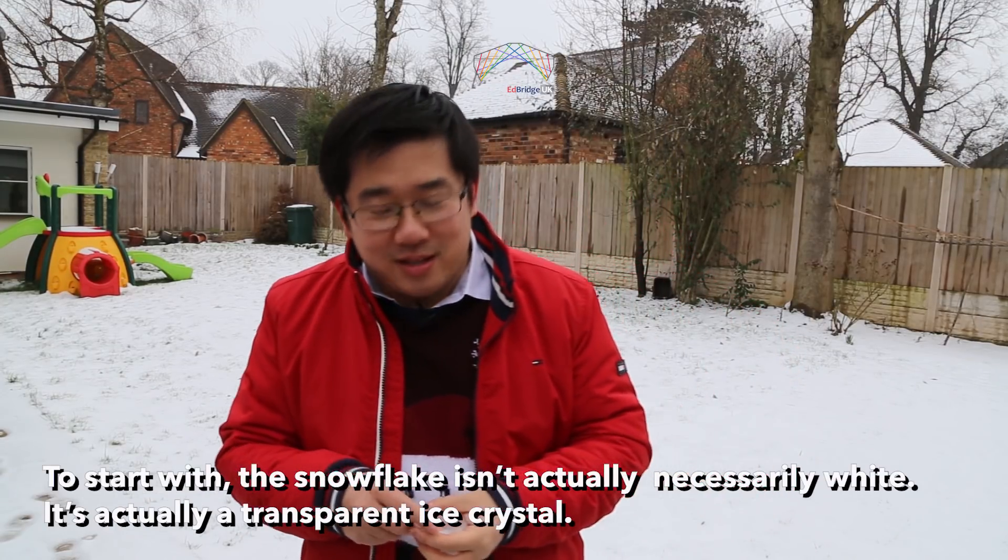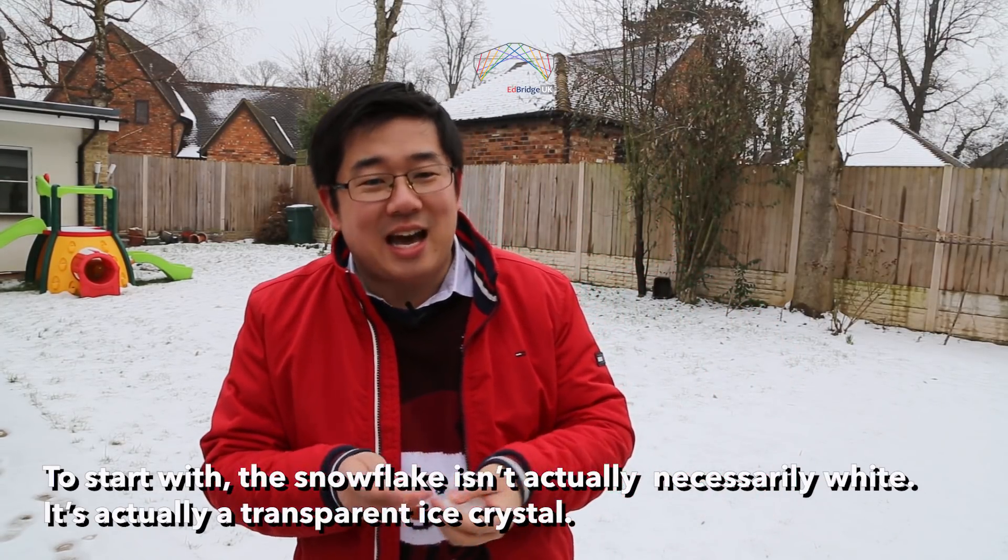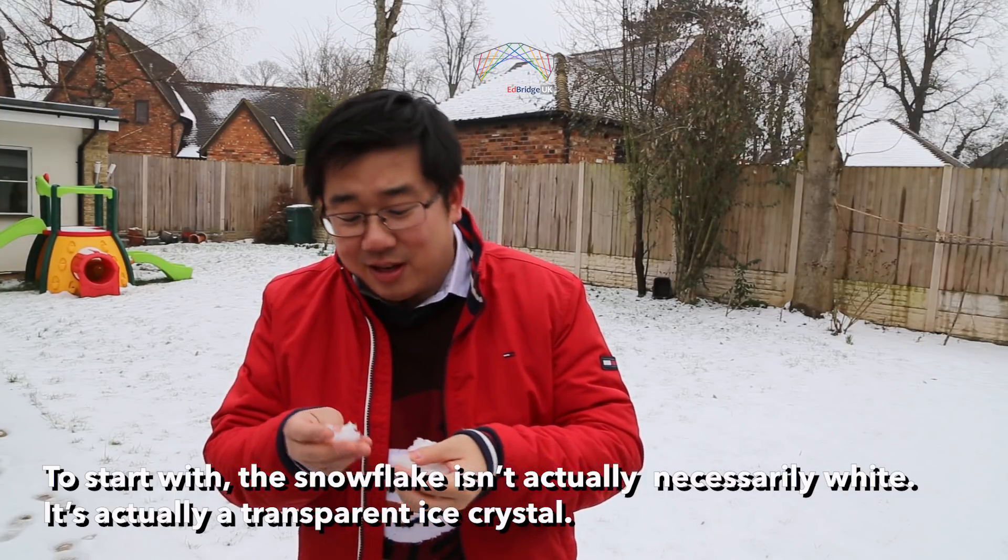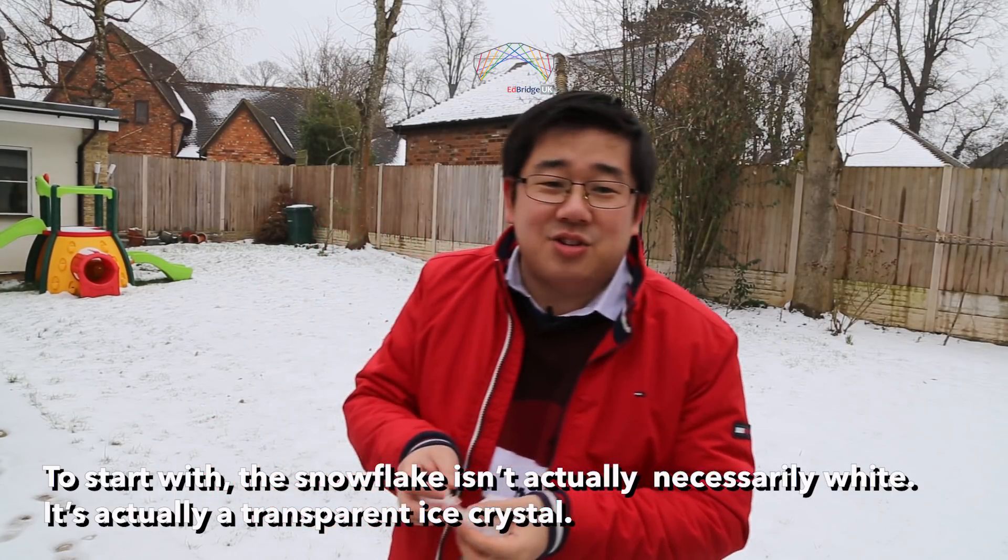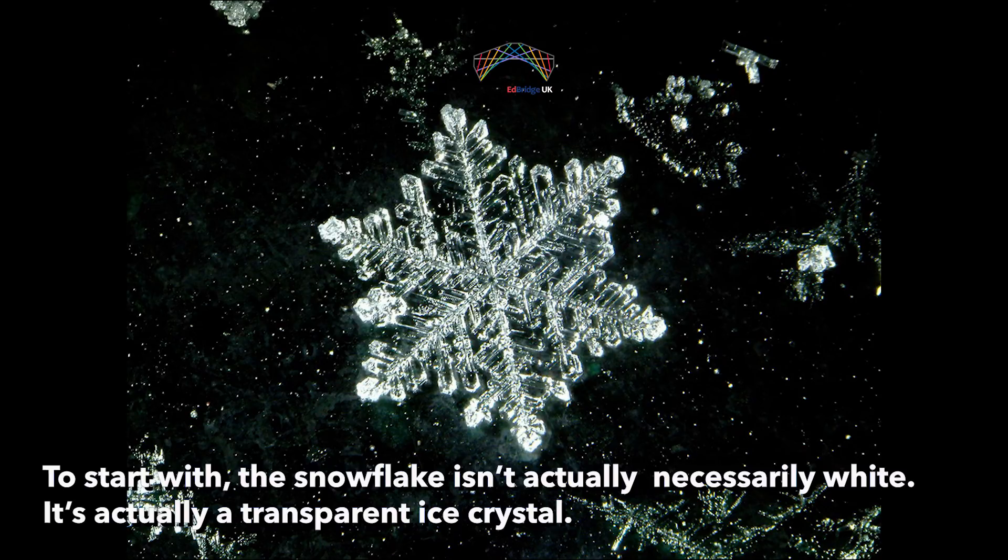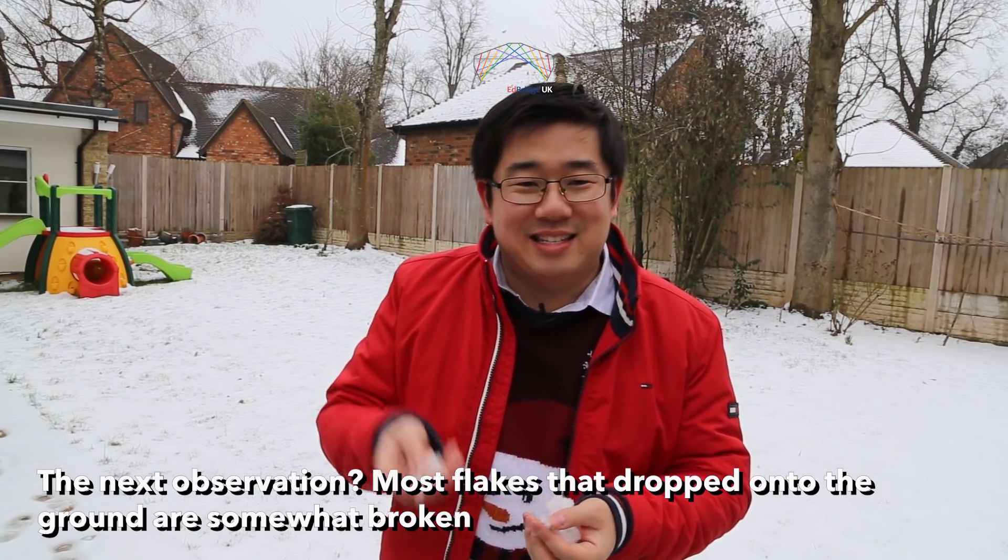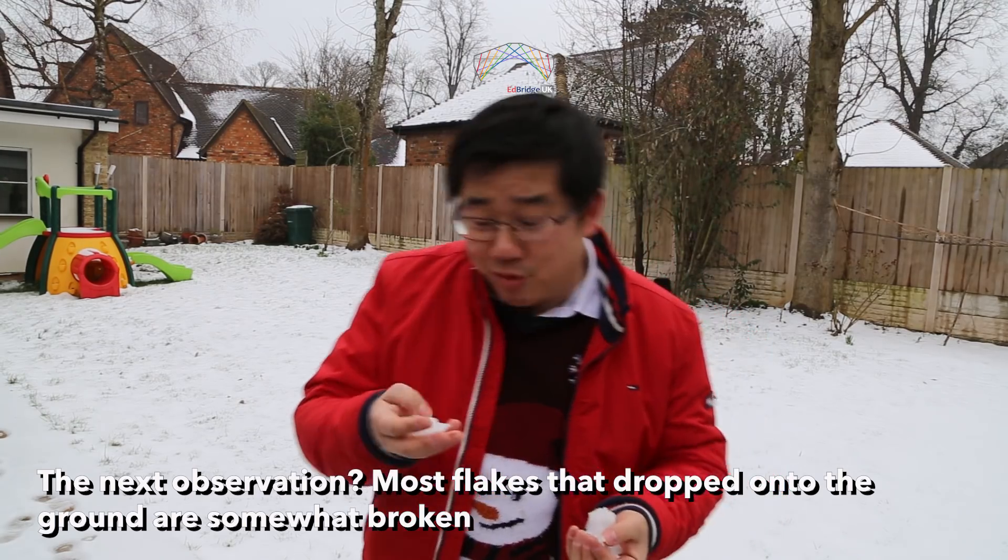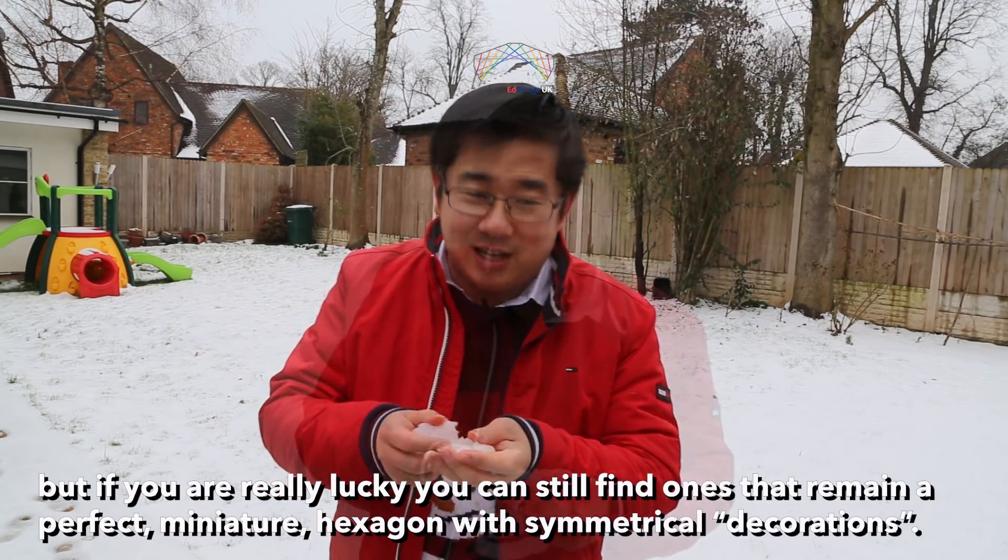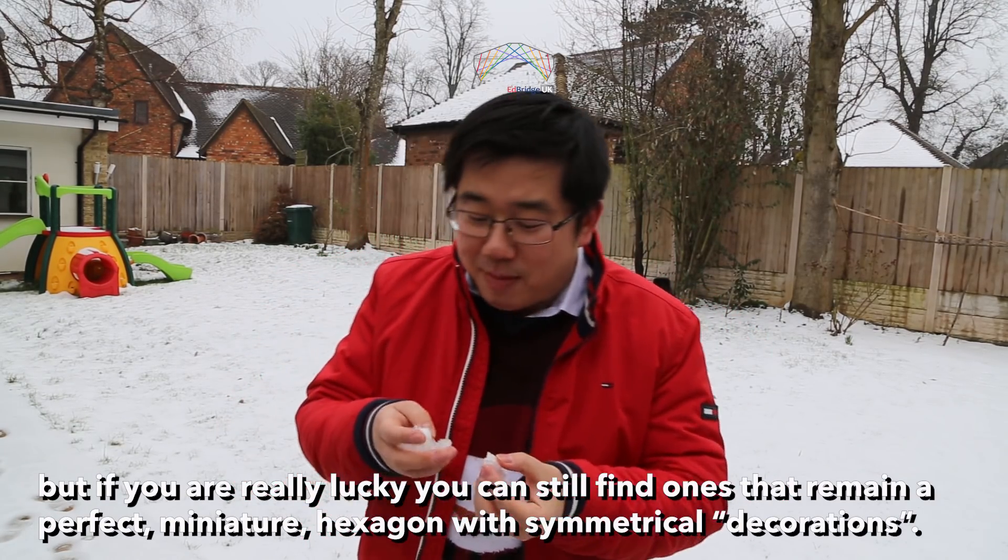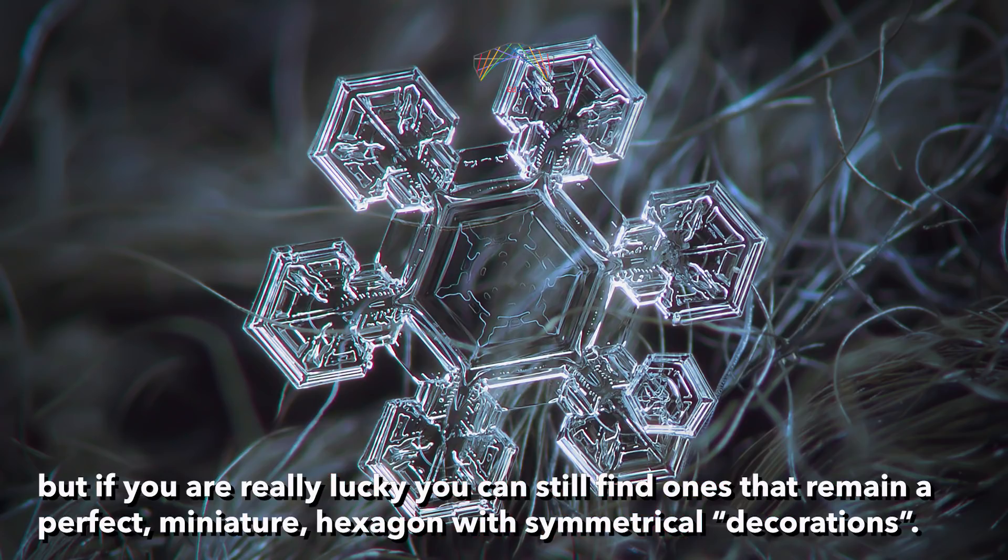To start with, the snowflake isn't actually necessarily white. It's actually a transparent ice crystal. The next observation, most flakes that are dropped onto the ground are somewhat broken. But if you're really lucky, you can still find ones that remain a perfect miniature hexagon with symmetrical decorations.